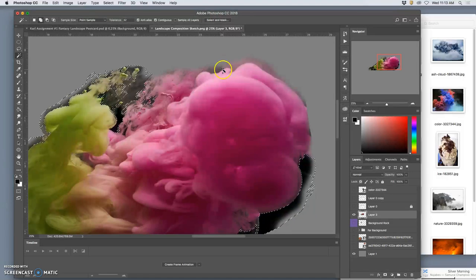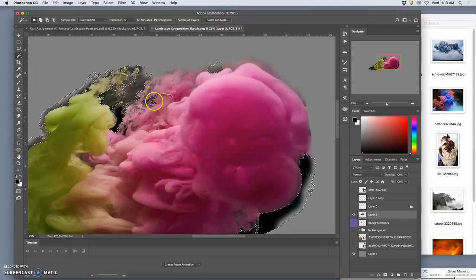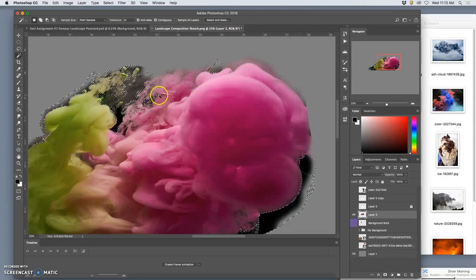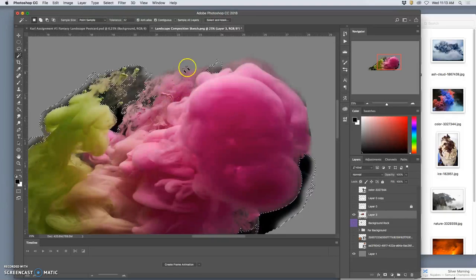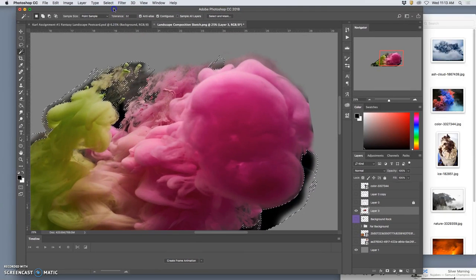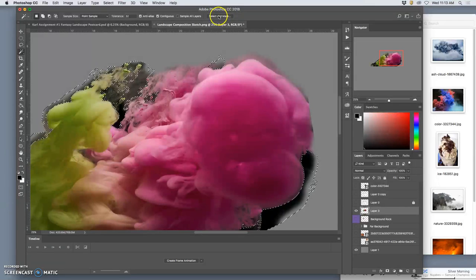But how do I get a soft edge? So before I hit delete I look up at my options and I am going to click on select and mask.